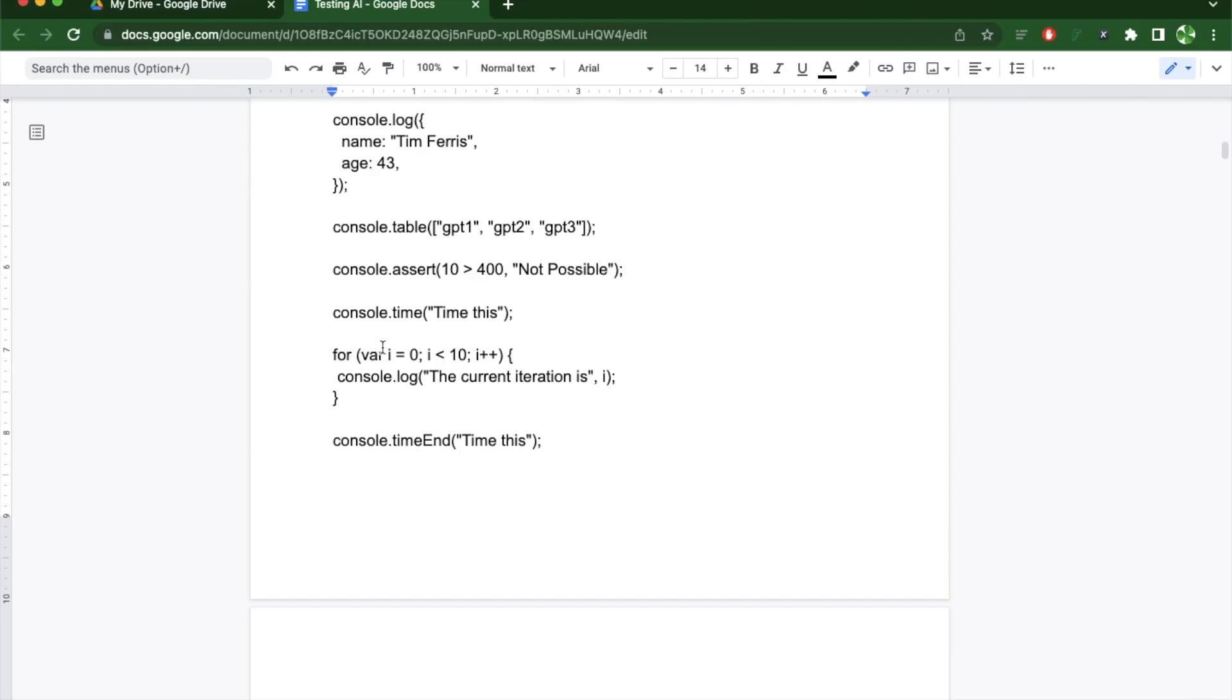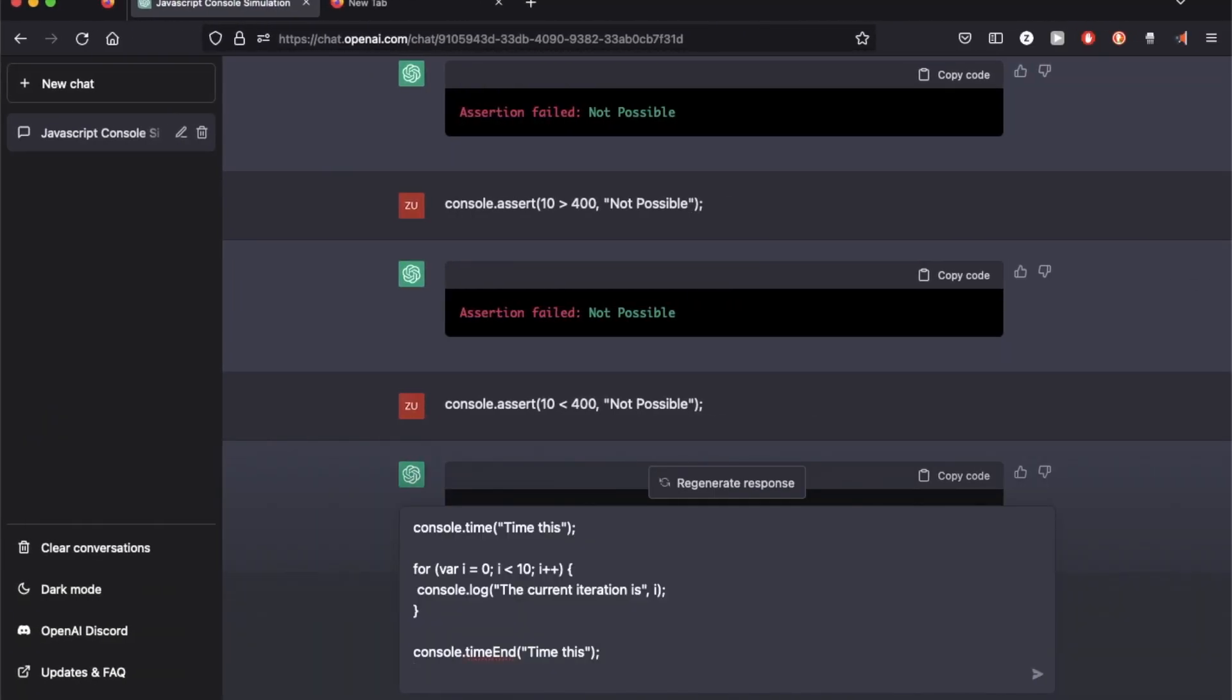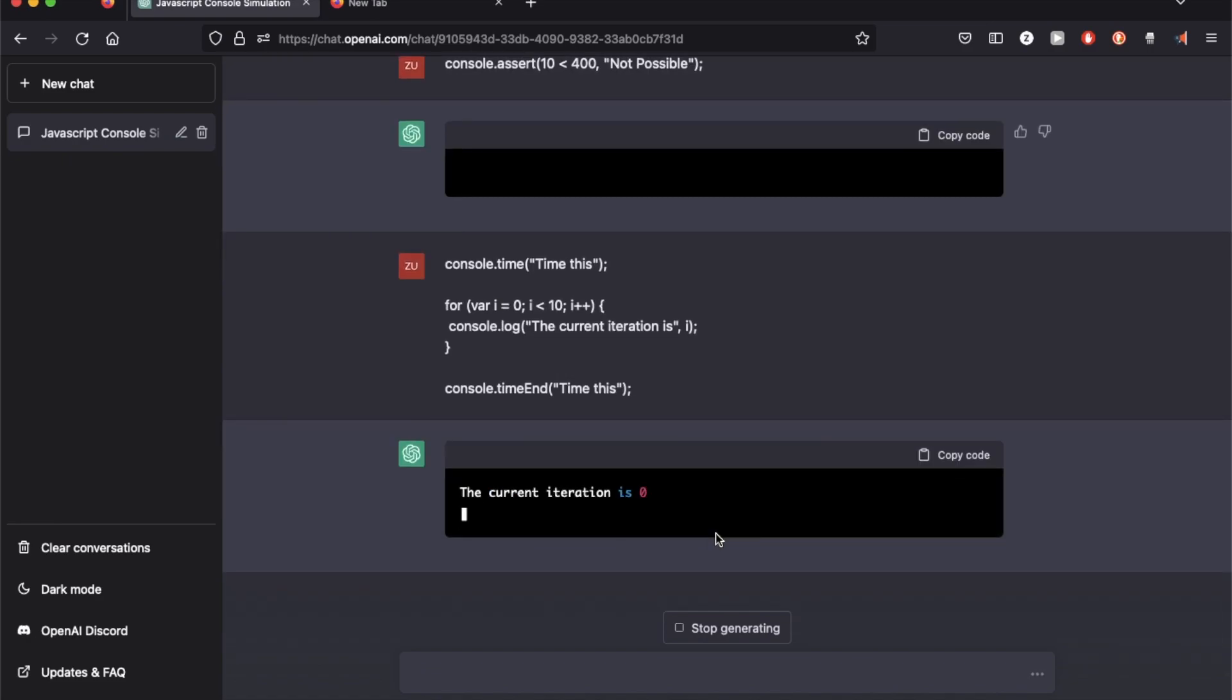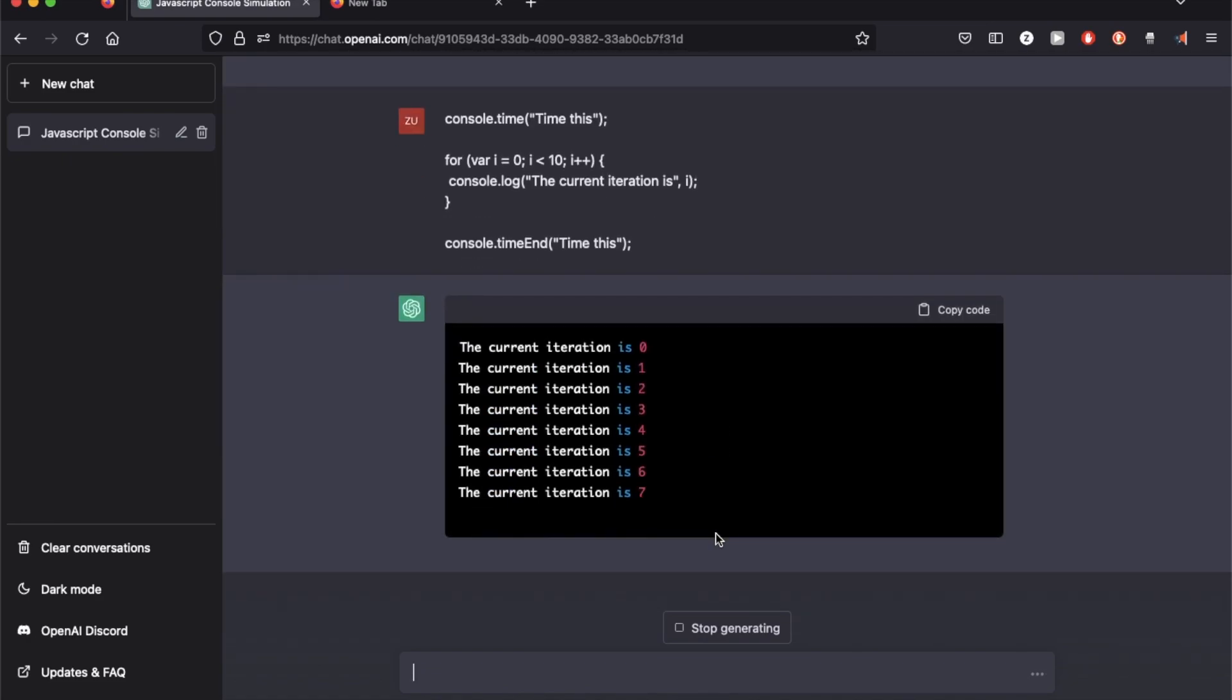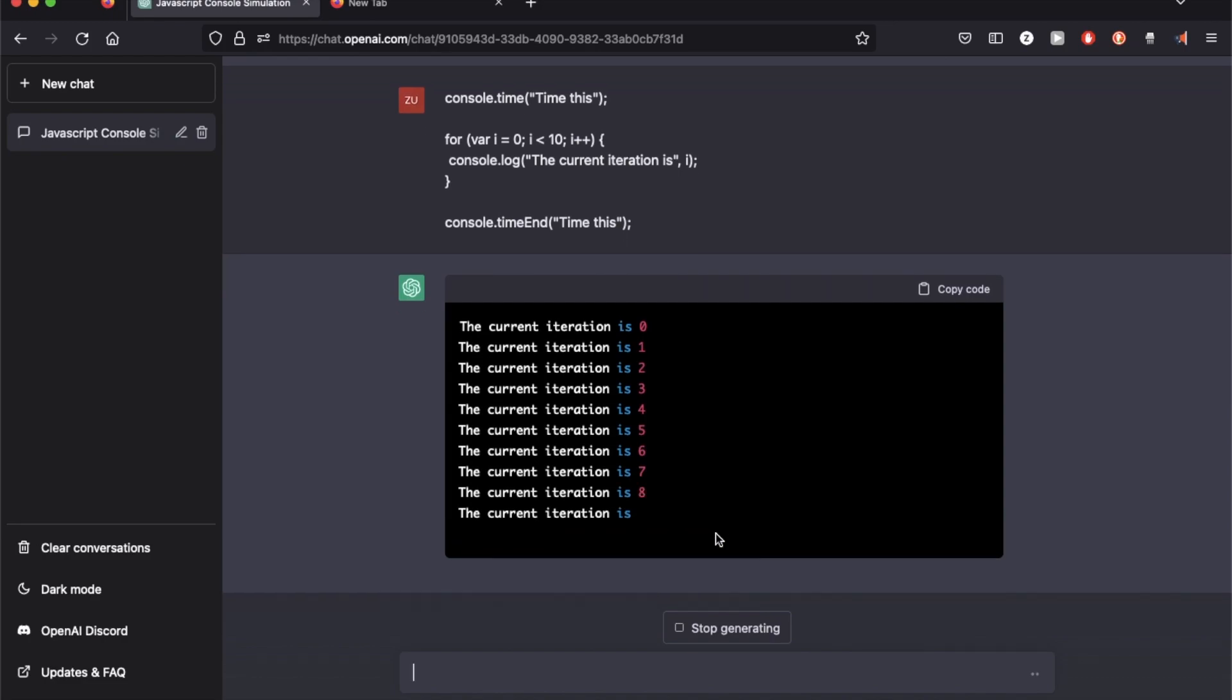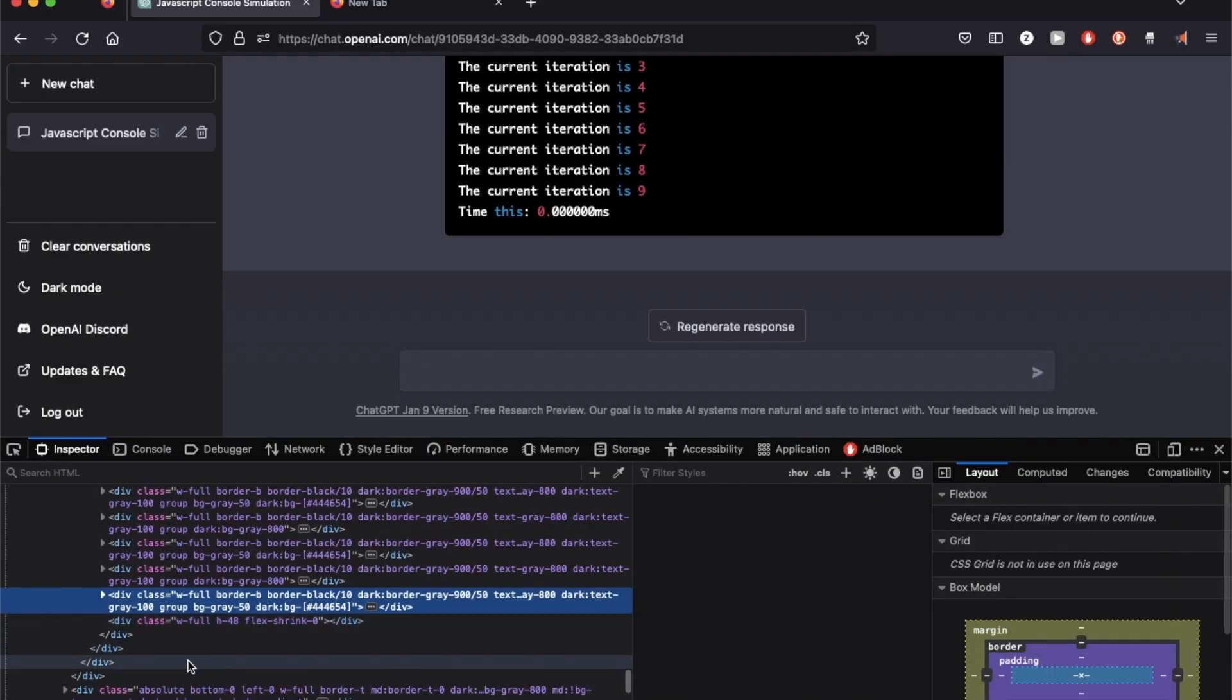Alright, let's try the last one. I'm going to iterate through 10 elements and print out each iteration. And at the end, I'm going to calculate the time it took to run the loop. So it's printing out each line as it's iterating through it. So it's saying the time it took is zero milliseconds, which does not look correct. Let me try running this on the actual JavaScript console and see if this functions.